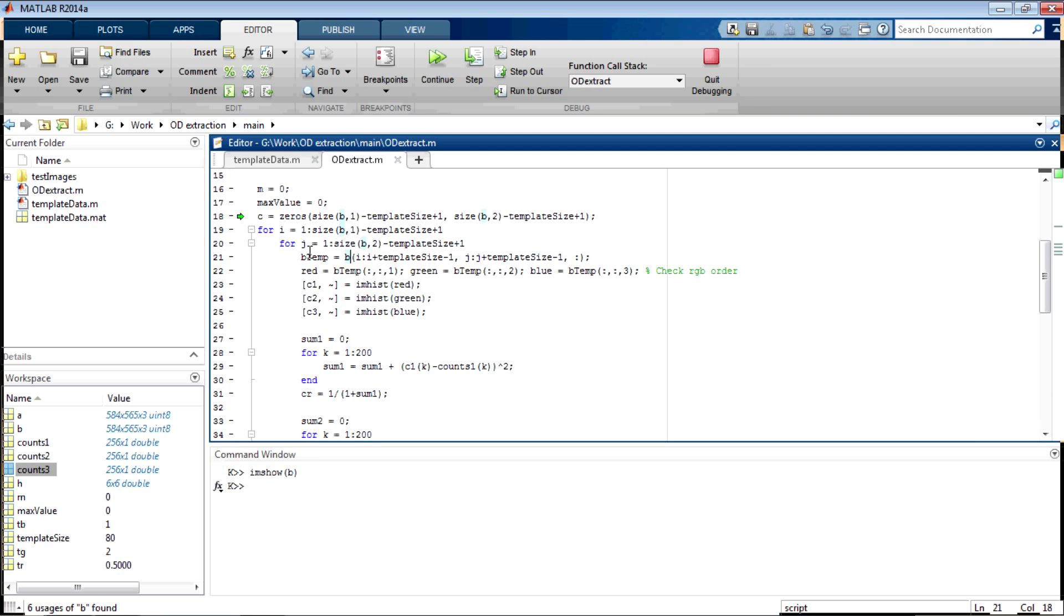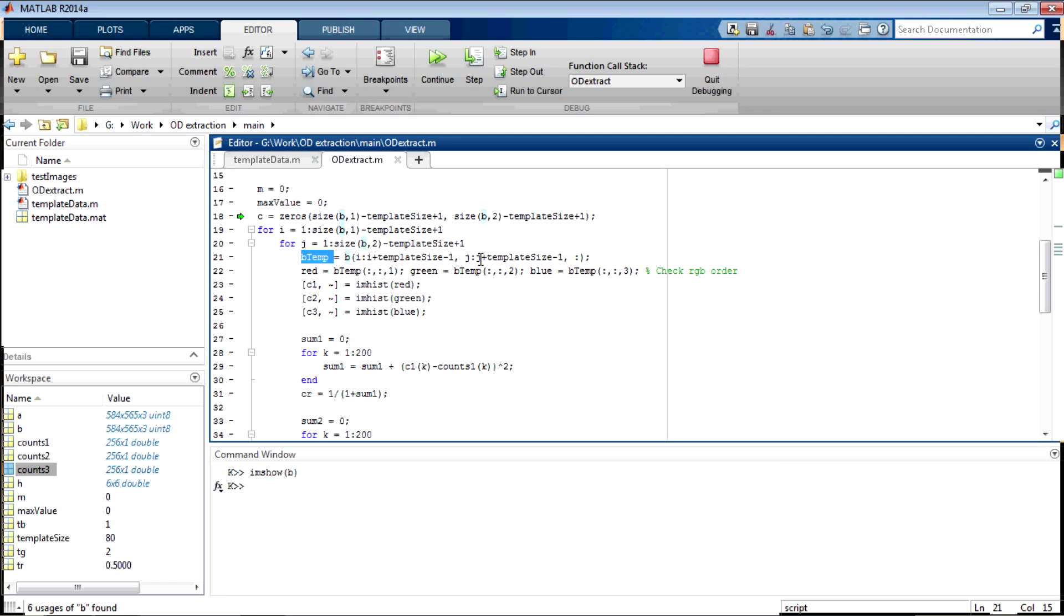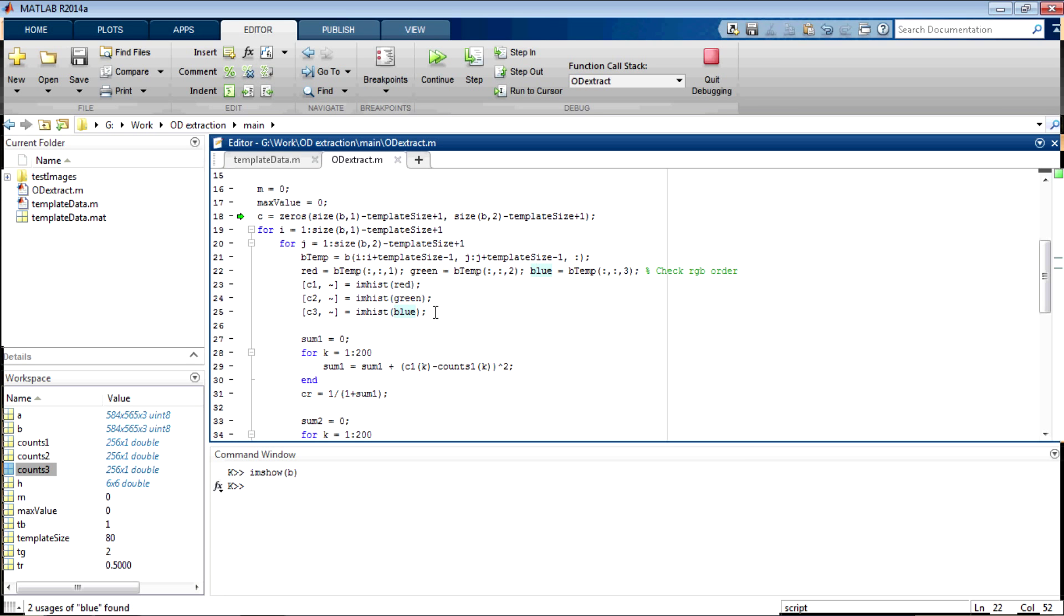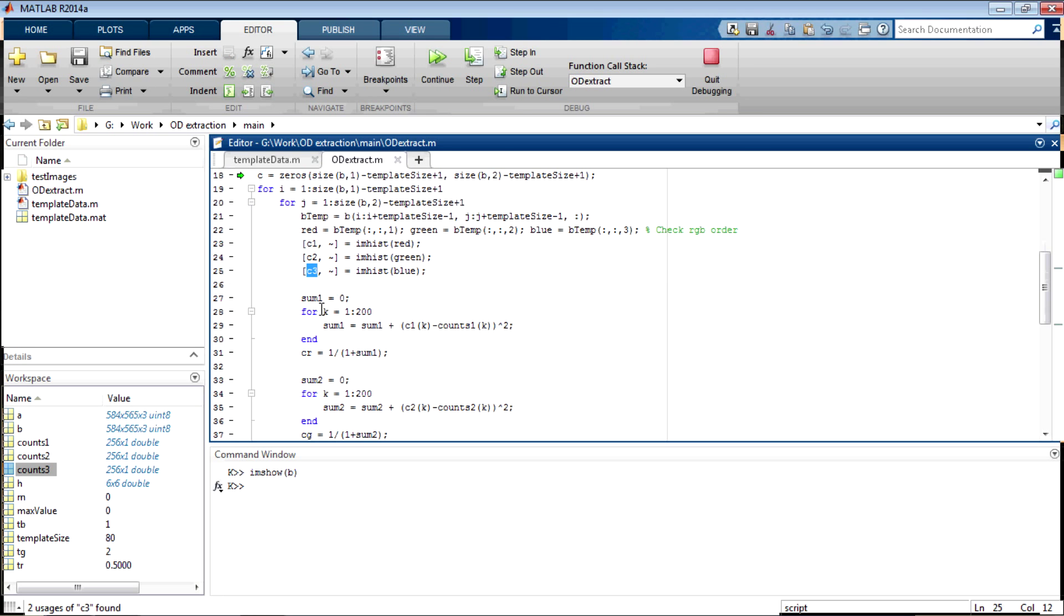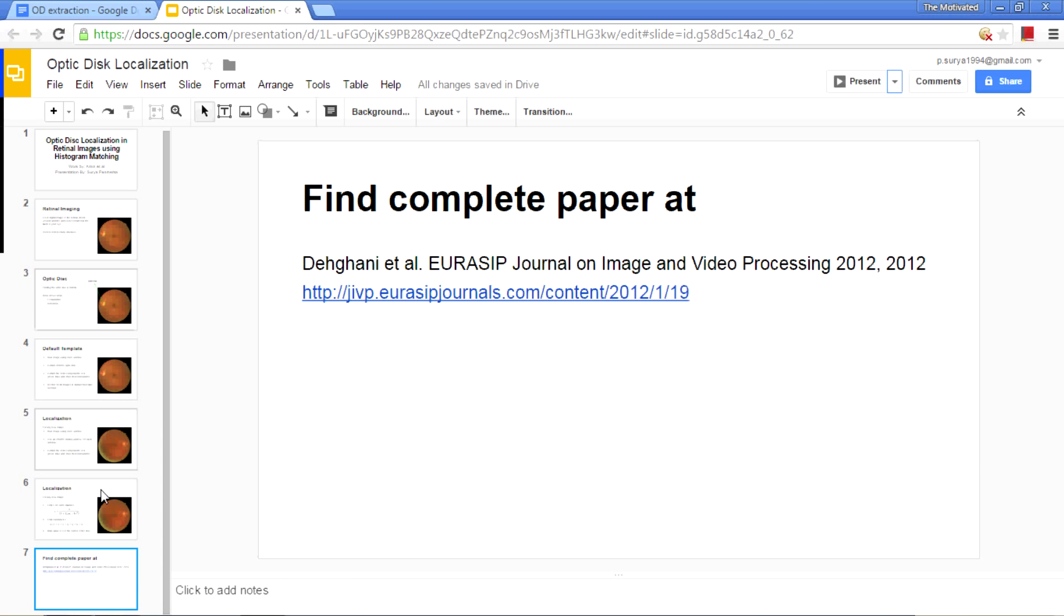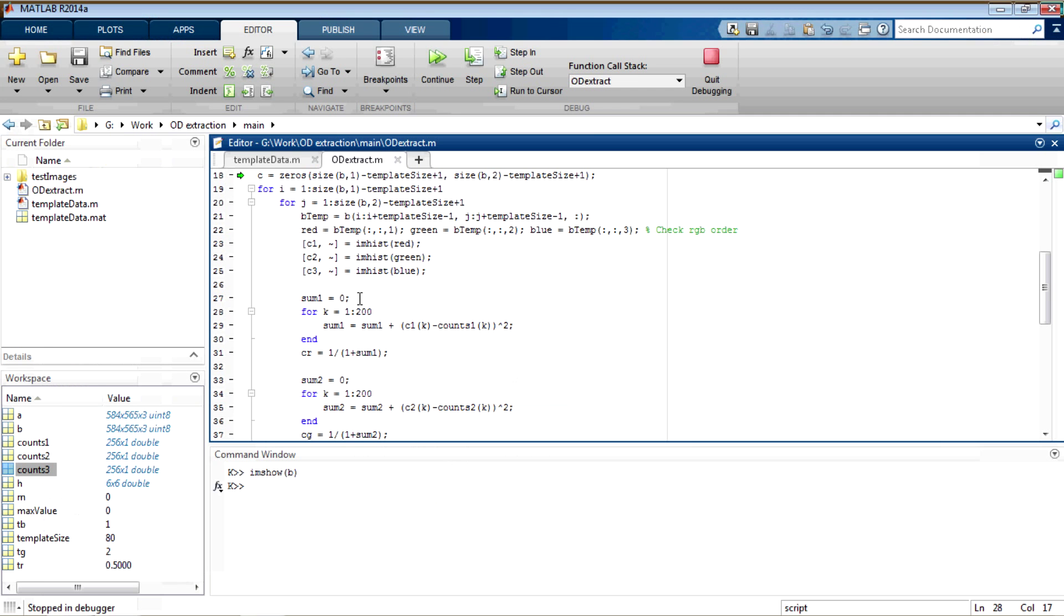Inside this loop, this is the sub-window, where b is the full image and b temp is the sub-window. And inside the sub-window, we are extracting red, green and blue and then we are also taking their histogram values as c1, c2 and c3. Next, what we are doing is trying to find the value of this function, which is sigma i of a i minus b i whole square. I am calling it as sum 1 here.